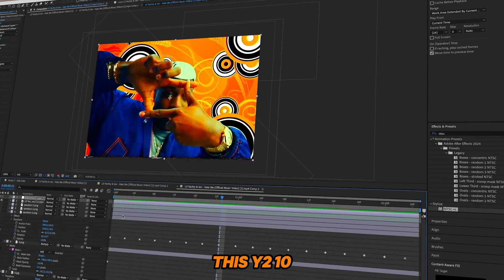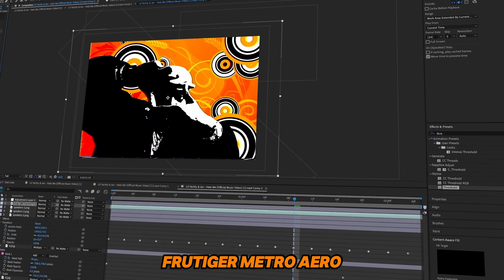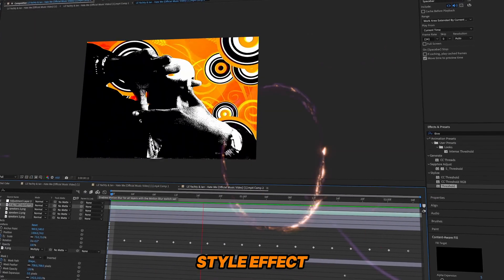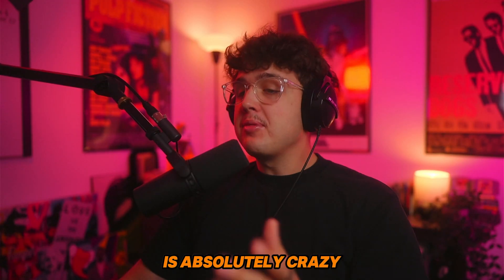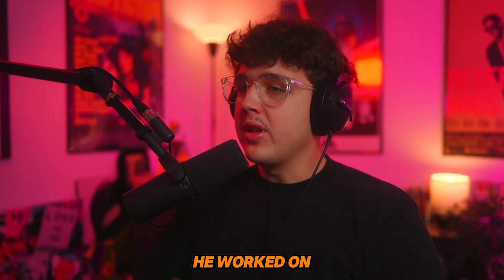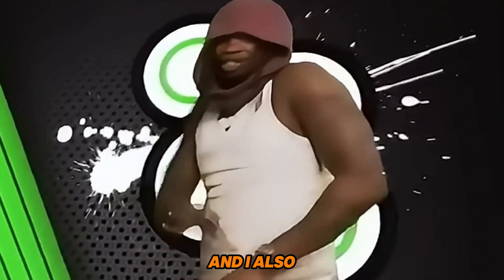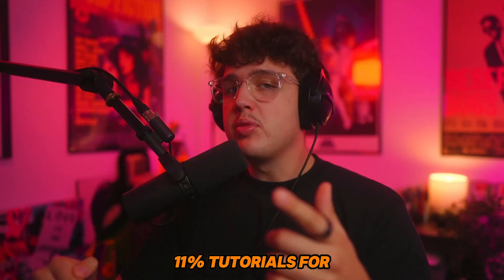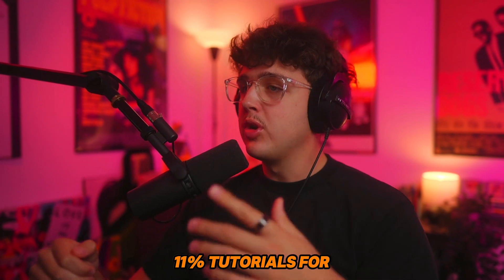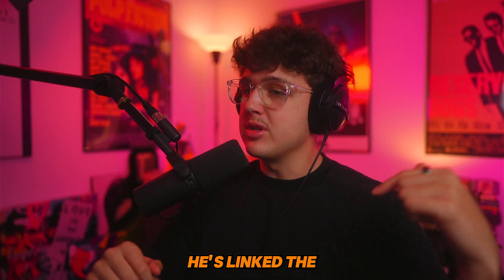Today I'm going to show you guys how you can make this Y2K10 Frutiger metro error style effect. I think it is absolutely crazy. This is inspired by Noah Lund's style. He worked on the Lansifo black and tan music video and I also want to shout out 11% tutorials for putting me on to this type of style. Make sure you guys go follow him. He's linked in the description below.